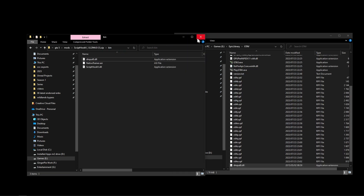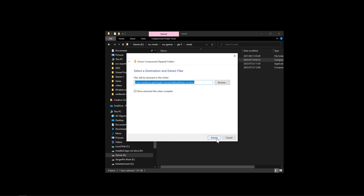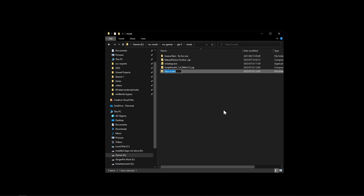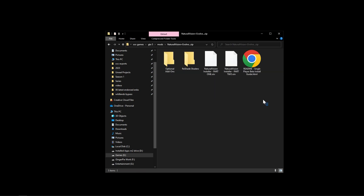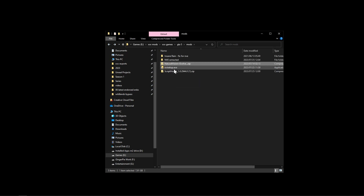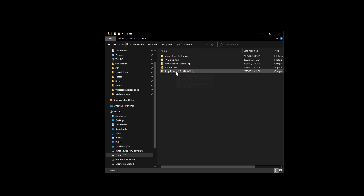ScriptHookV has been installed. Now we're going to extract the Natural Vision Evolved zip. You can't do it the normal way - extract all gives an error - so we're going to create a new folder, right-click, go to New Folder, and call it 'NVE Extracted'. Open up the Natural Vision zip, copy all the contents, go back to the extracted folder, right-click and paste.